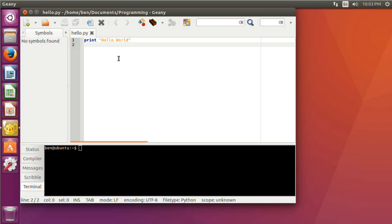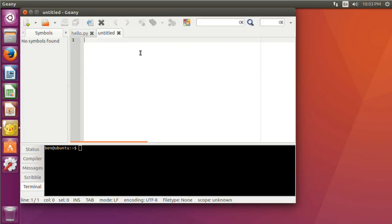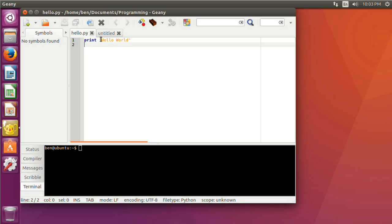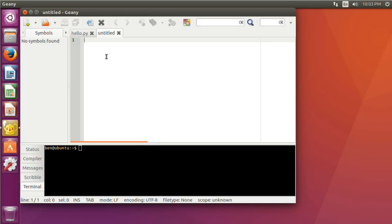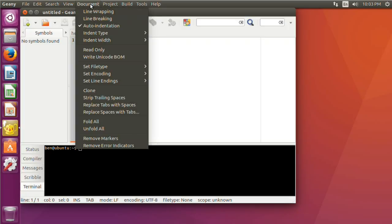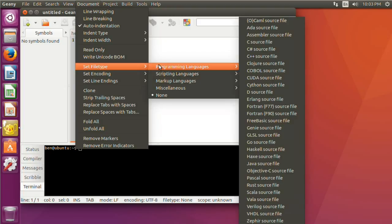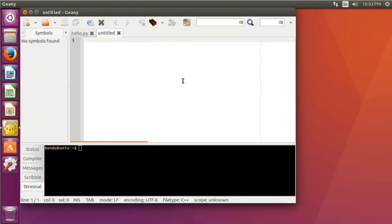Before we run the Python code, I want to write a C++ application, so I'm going to make a new file. I'm going to set the file type manually before saving it — this is another way to get syntax highlighting on your text file. With your file open, go up to the menu, go to Document, Set File Type, and select C++ source file.